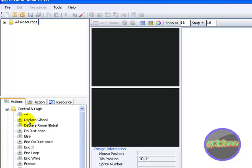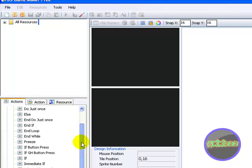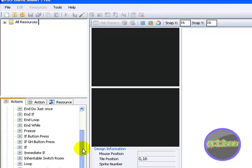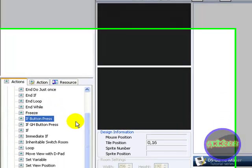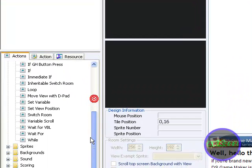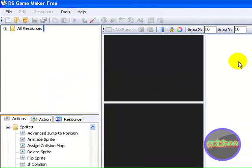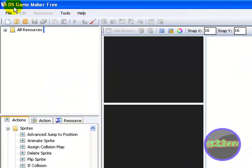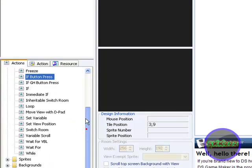There's the command, declare global, and declare global room. I don't think I'm going to be using those. But let's see, okay, you click if button press, so if you click that and you select new press A, like if the button presses, then you want to animate the sprite or something. You click on animate sprite, and then when you make the game, make the NDS file or test the game, and when you click A, it animates the sprite. So it's basically like that.